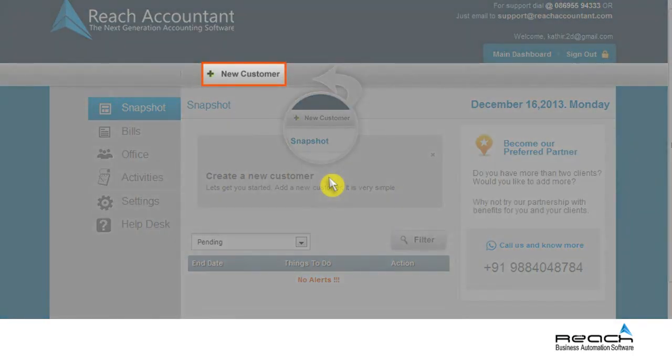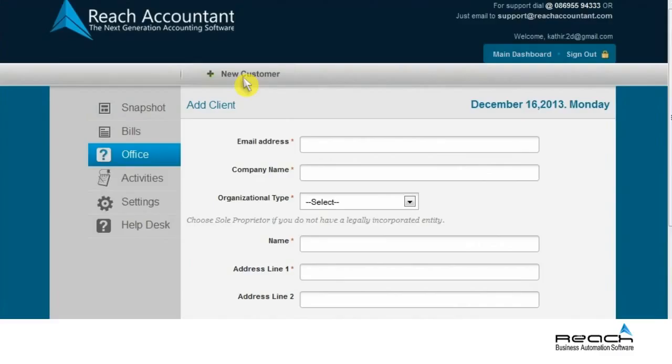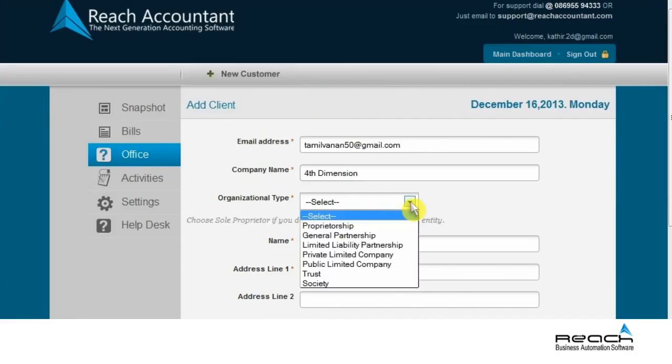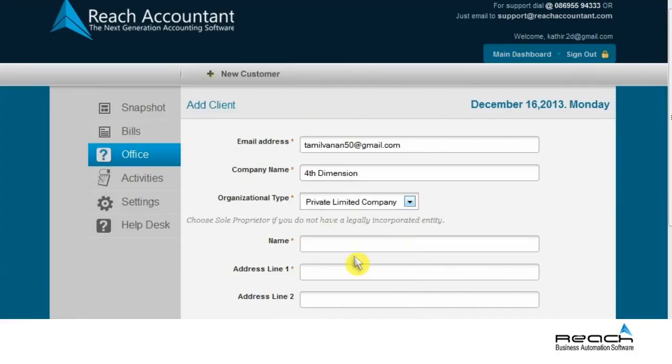For successful completion of this tab, you need to fill in details like customer email ID, preferably Gmail, company or business entity name, and nature of organization such as private limited company, limited liability partnership, etc.